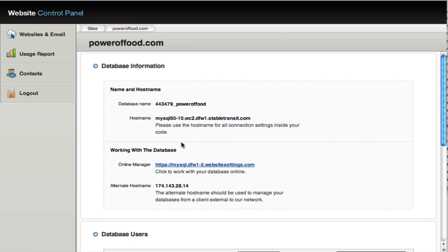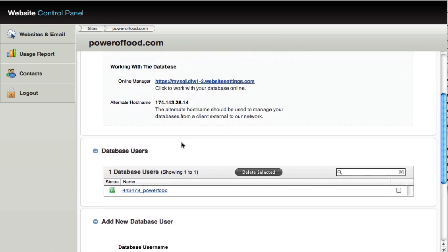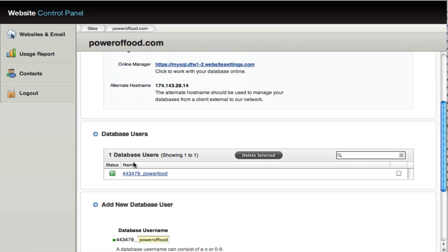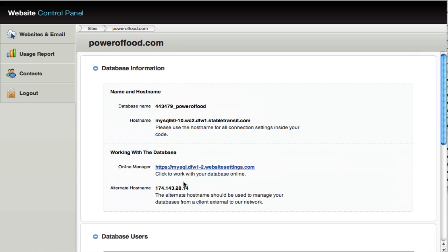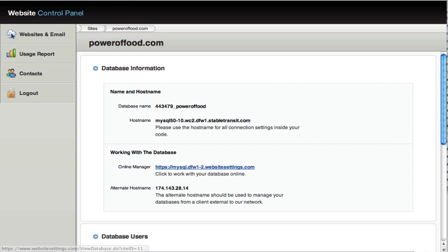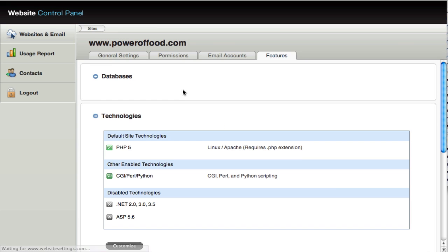And then you'll have all of the information about the database, including database users. And very importantly for developers is access to a database control panel, which is access through here. Now that gives you access to PHP MyAdmin, which is a MySQL administration tool. And click the back button. So that's what you need to know about databases.